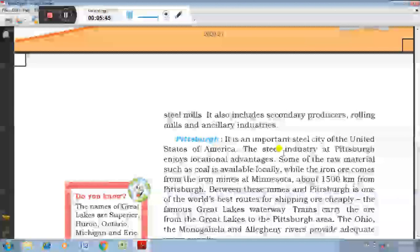The shipping of ore is also convenient via the Great Lakes of North America. From the lakes to the industrial area, trains carry the ore. Rivers like the Ohio provide water supply, and finished steel is transported to the market by both land and water routes.